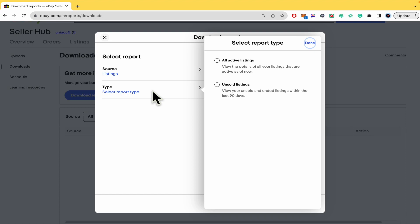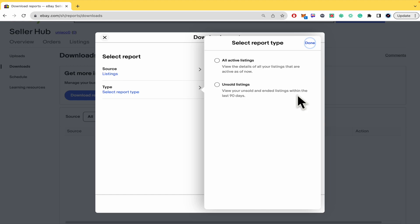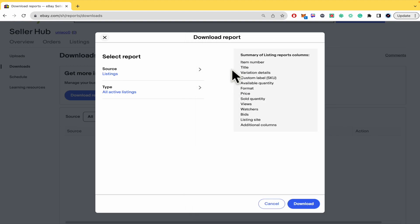Now select the type of your listings. You can check unsold listings to view your unsold and ended listings within the last 90 days, or just the active listings. For now, I have selected Active Listings.